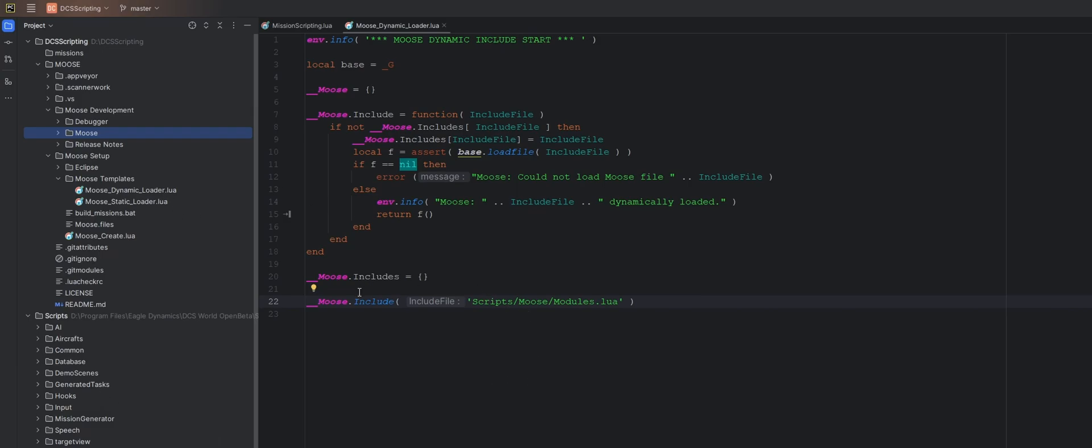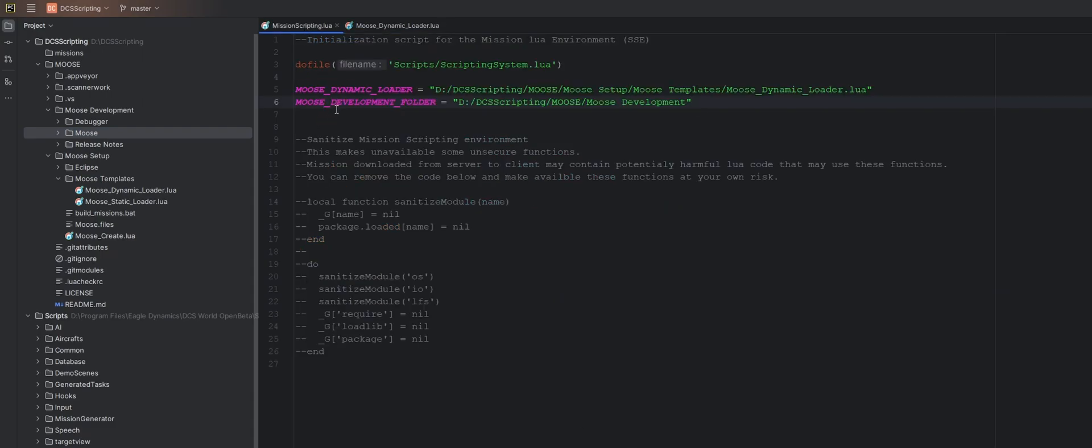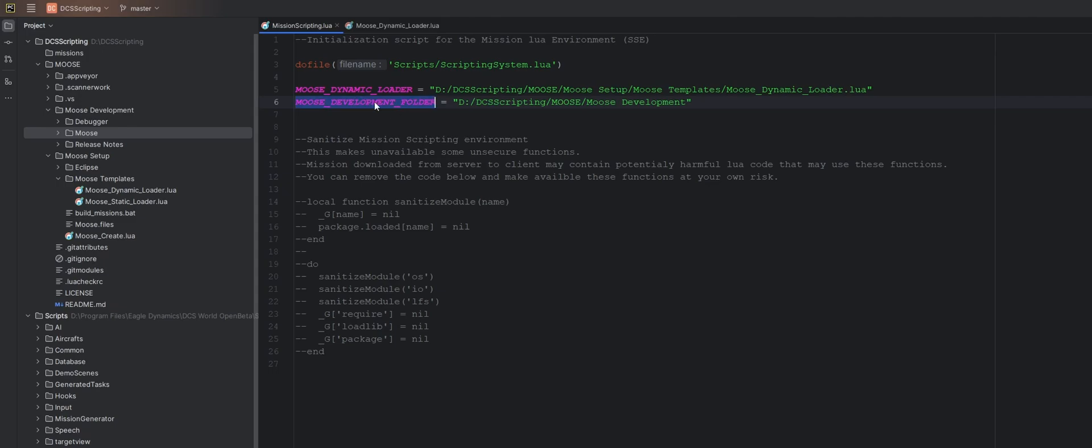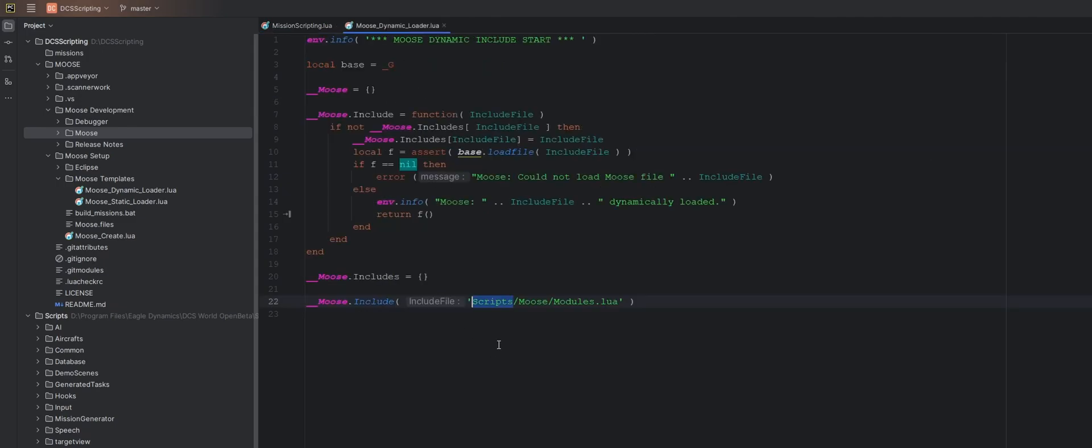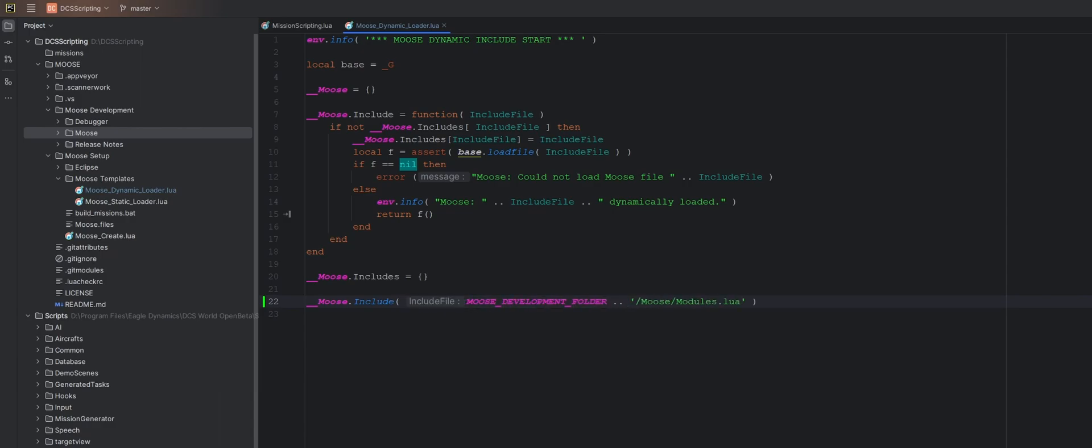So what we're going to need to change in our MooseDynamicLoader file is instead of loading this from scripts, we are going to load it from our MooseDevelopment folder here. So let's copy this and get rid of this. Paste this in at dot dot to concatenate this part onto our MooseDevelopment folder. So that's one thing we need to do.